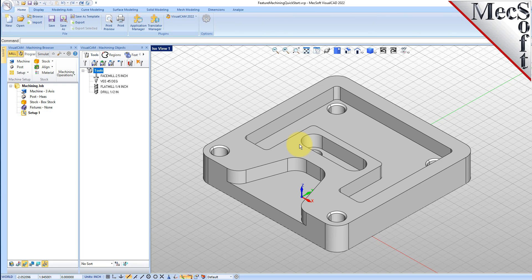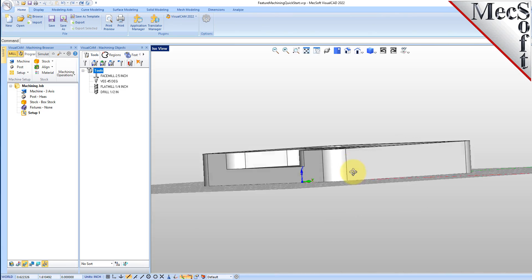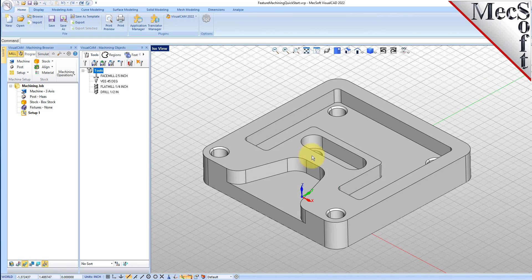There are just two requirements for AFM. The first is that you have to have a solid model — it can be a closed poly surface model, or a solid model imported from another CAD application, or created in VisualCAD. The other requirement is that you need to have a knowledge base created that has the definitions for each of the toolpaths that your part features contain. VisualMill ships with a default knowledge base already, so you'll be able to use AFM right off the bat.